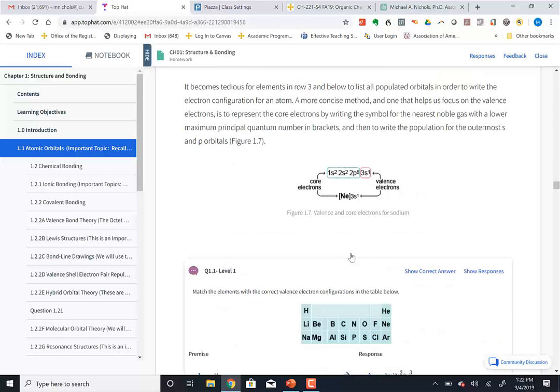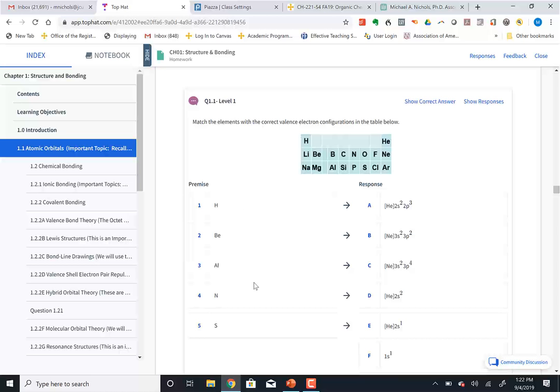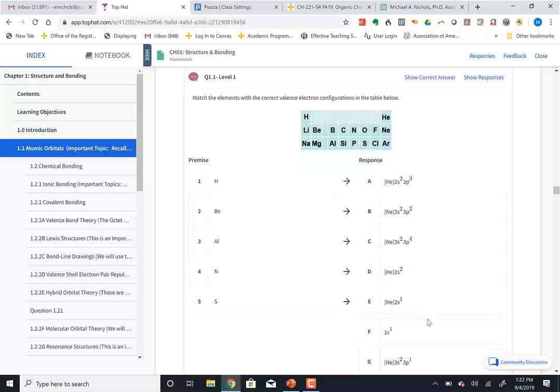Then eventually you'll get to a question. There are videos in here from the publisher — for example, a video on how you determine s, p, d orbitals from electronic configurations. Then you'll get to question number one: 'Match the atom with the electronic configuration.' I can't answer those for you, but you can. You're going to go ahead and match them up. These questions are graded on participation — you have unlimited tries.